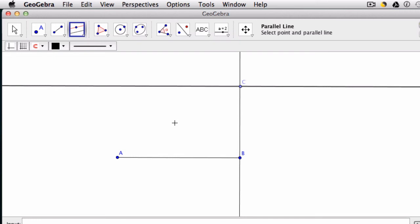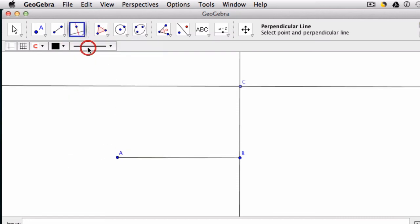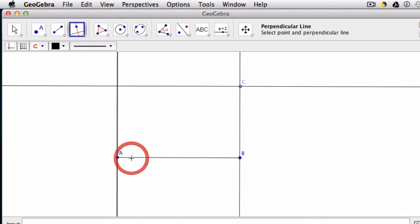And I'm almost done. My last step is to create a perpendicular line again. But this time through point A. So I go back to this tool. I tell it again that I want to create a perpendicular line through point A. And line AB. And it constructs the line.